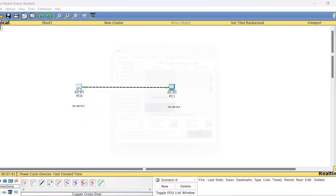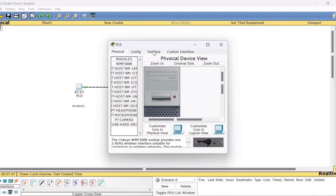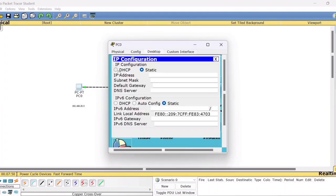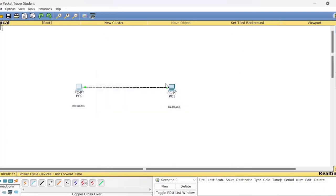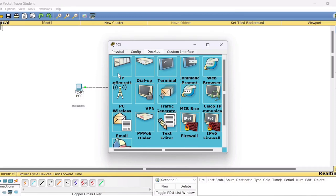To assign the IP address, click on the device PC0, go to Desktop, and select the IP Config option. You will see a field called IP Address. Assign 192.168.20.5 as decided. This is a Class C IP address, so by default the subnet mask will appear. By default, Static is selected, which means you are manually assigning the IP address. You don't need to worry about the rest of the options for now — close this window.